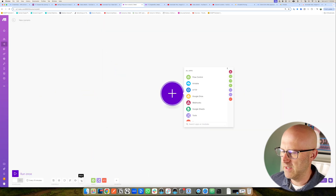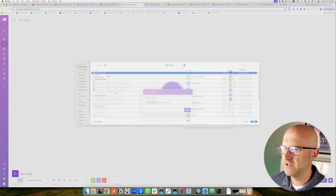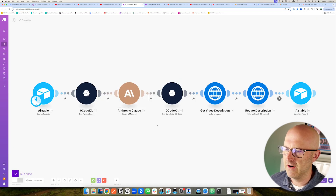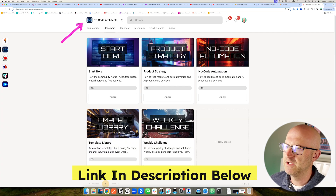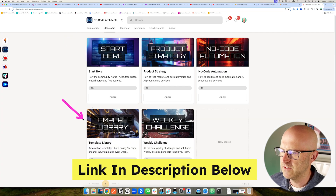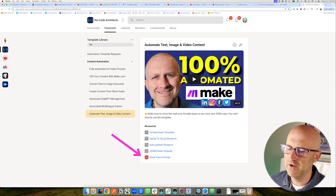And remember, if you want to get access to the make.com blueprint so you can just import these automations with all of the code already in here, so you don't have to type it out manually, with access to Airtable — make sure to jump into my new community, the No Code Architects. You can access all of these template libraries and a lot more. I hope you enjoyed that video. I'll see you on the next one.